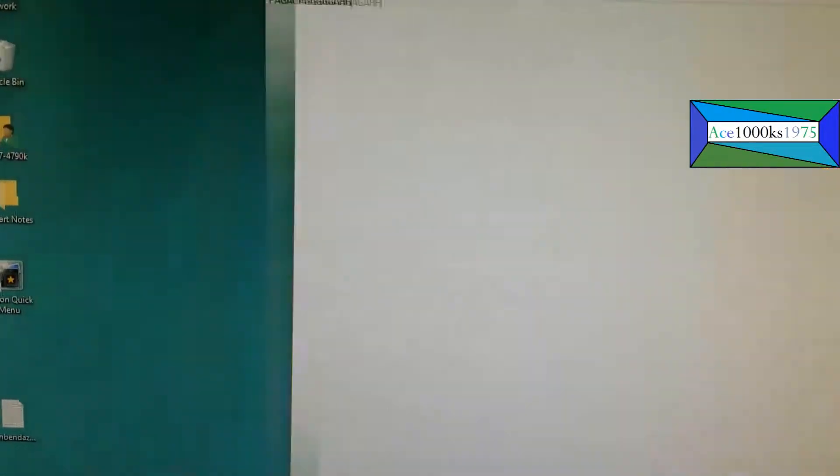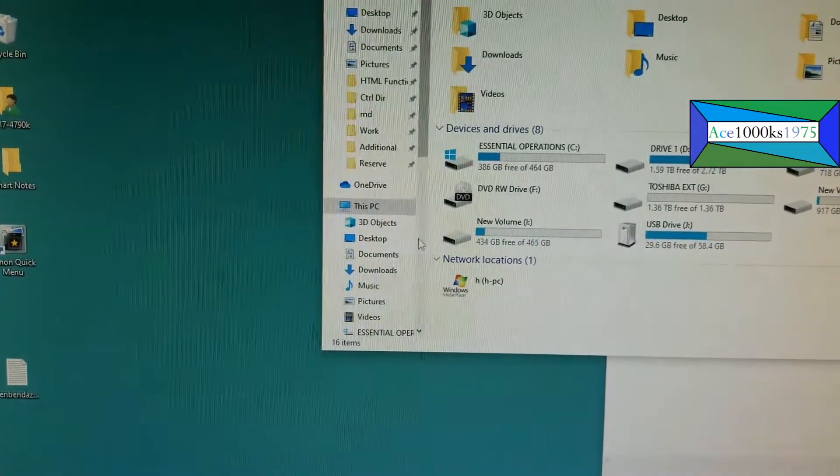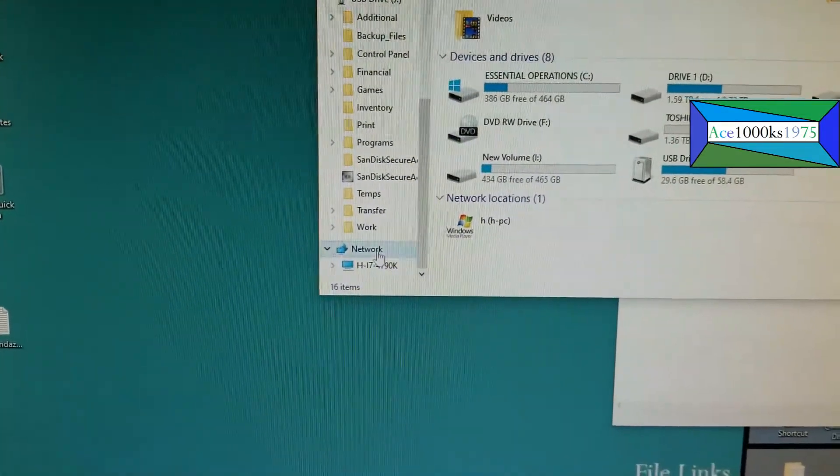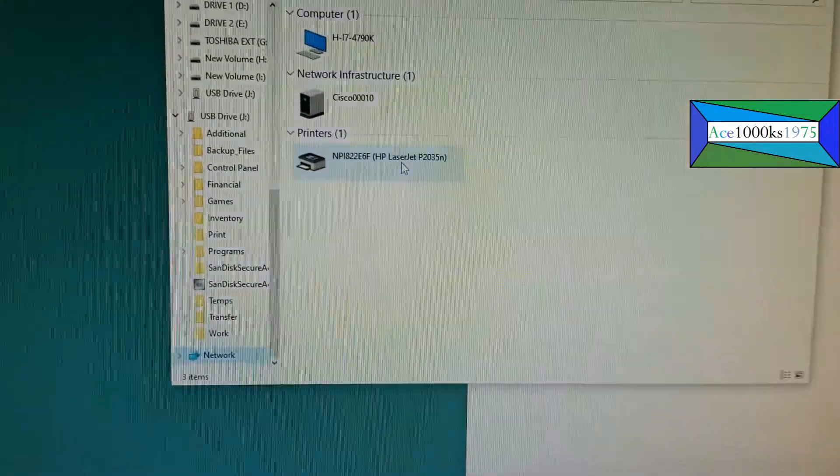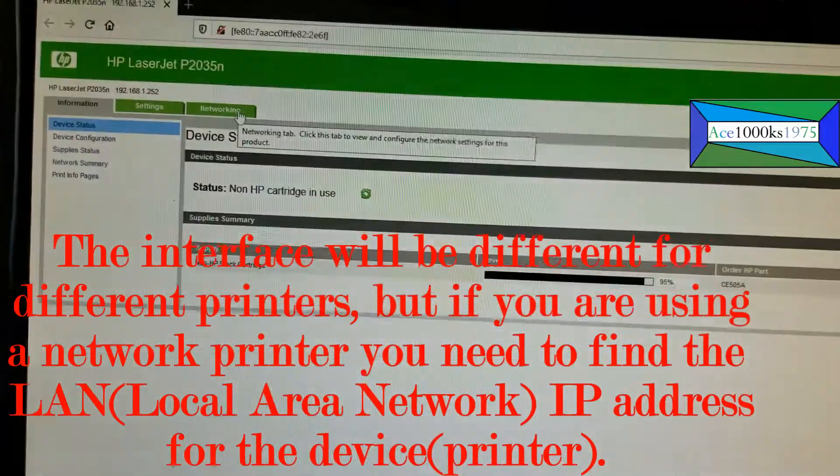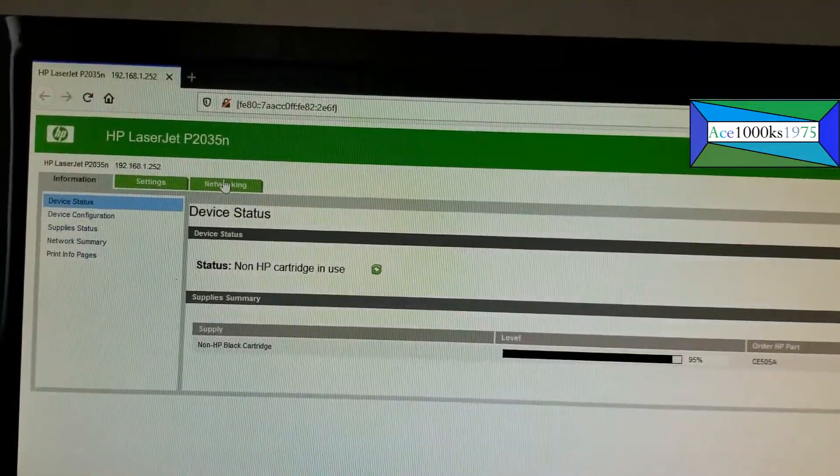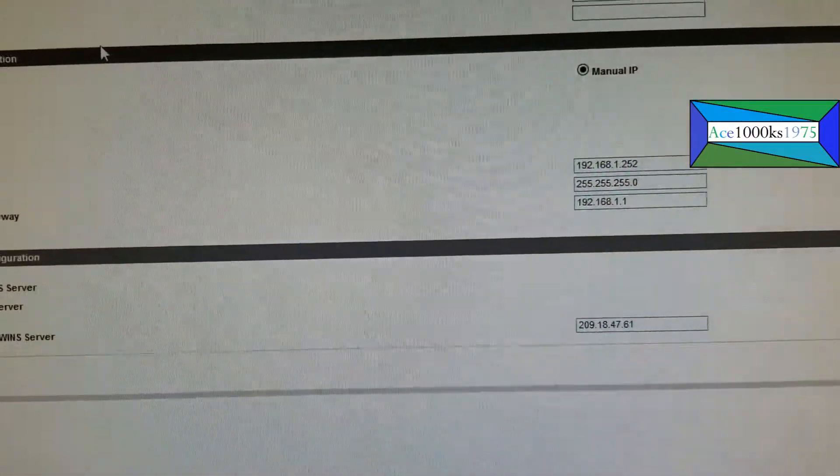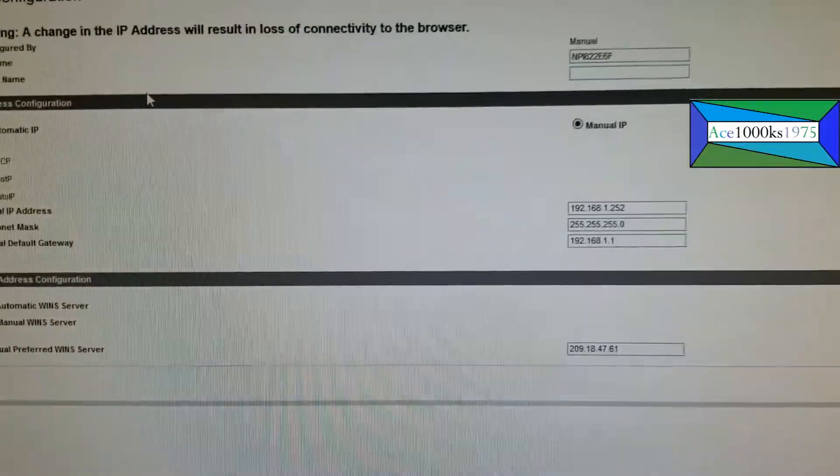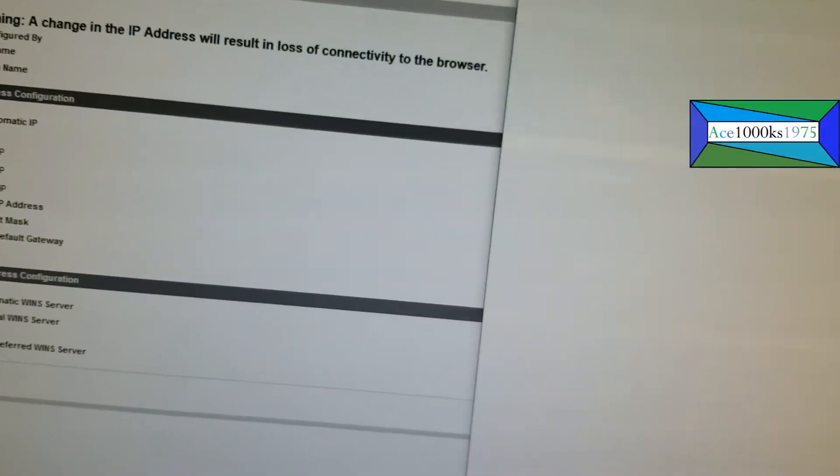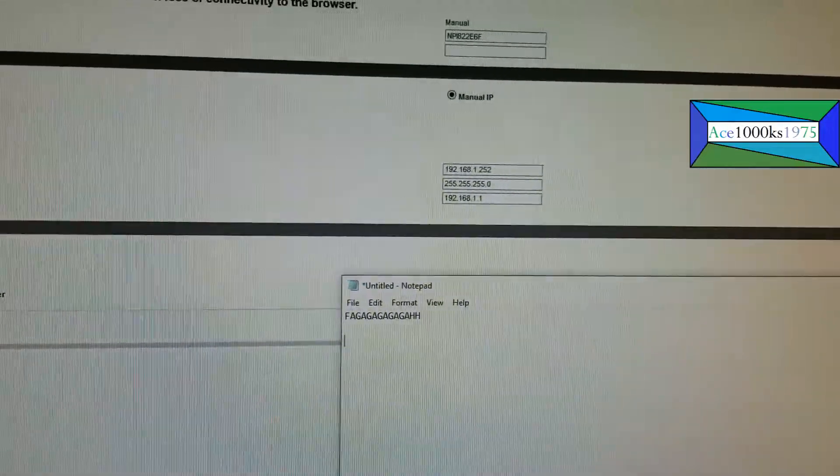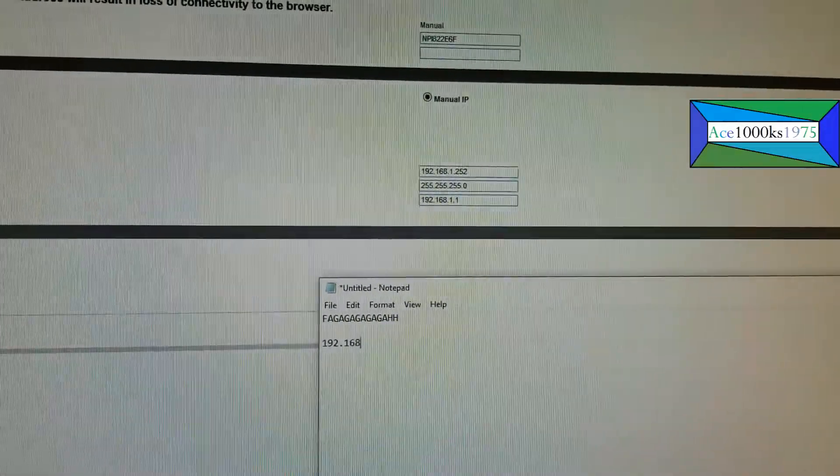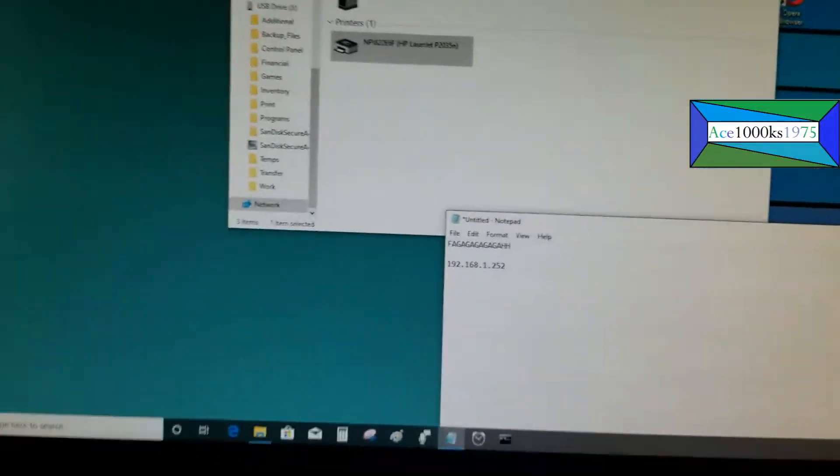I'm going to try to find out where my printer is at so I can get the IP address. I'm going to go to network. This is a LAN printer, a network printer. My printer is at networking and it states right here my printer's IP address is 192.168.1.252. I'm going to write that down on my notepad: 192.168.1.252.